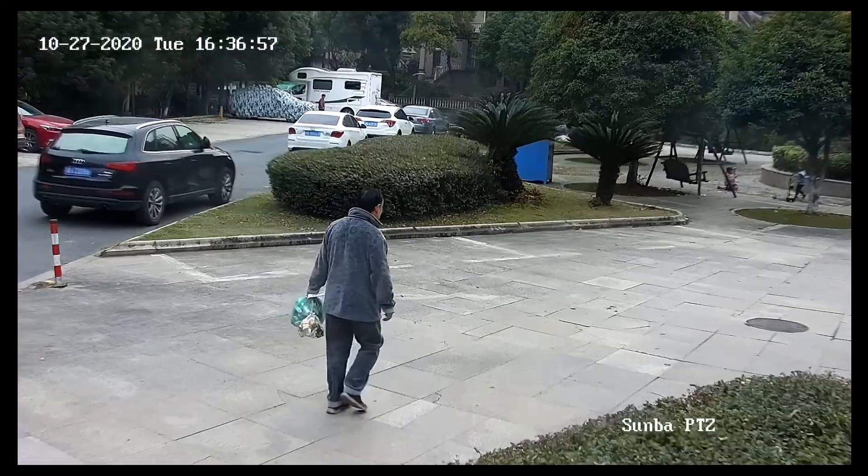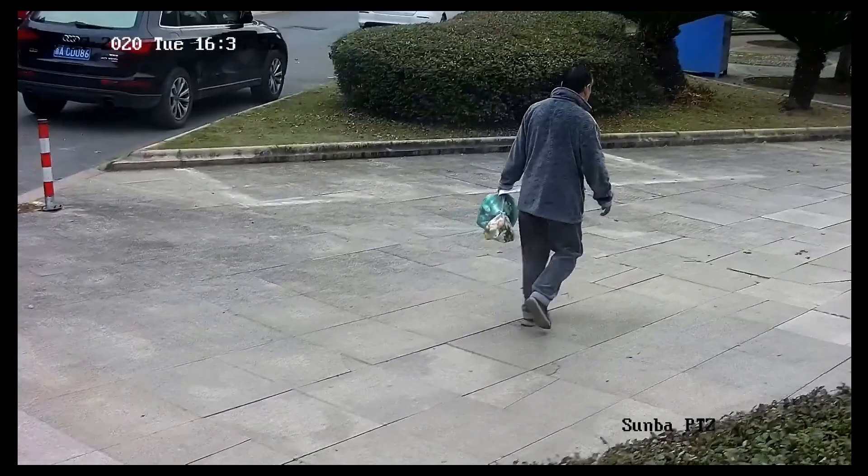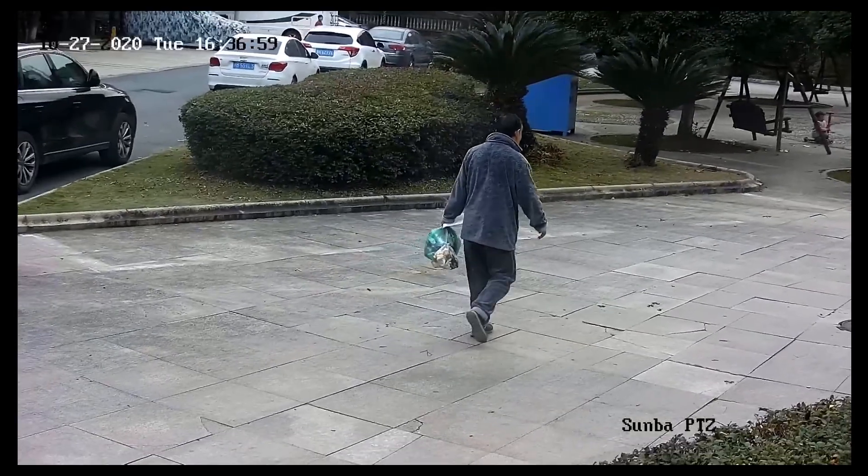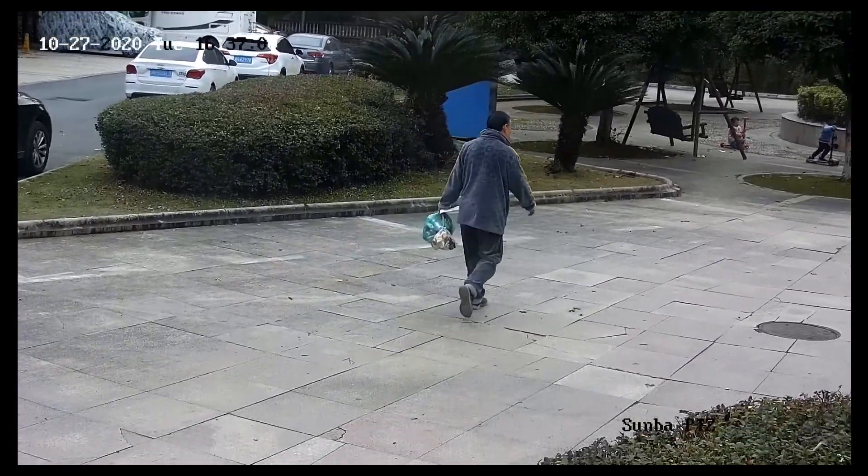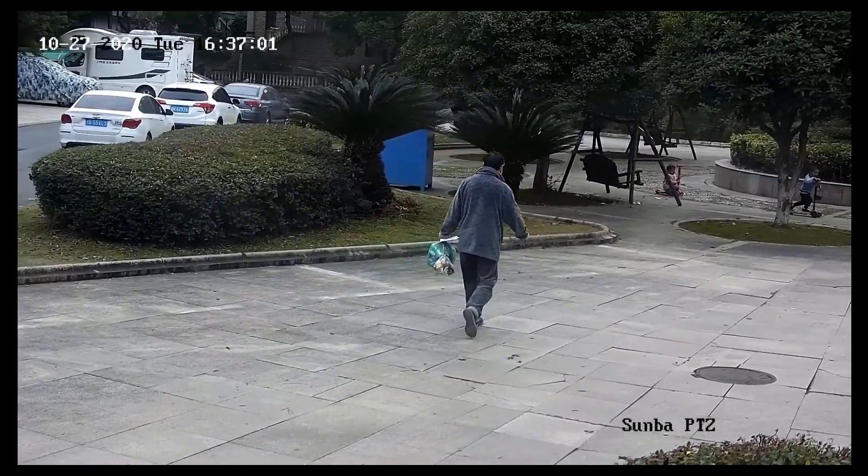Once a man crosses the virtual polygon the camera will zoom in first and then follow him.